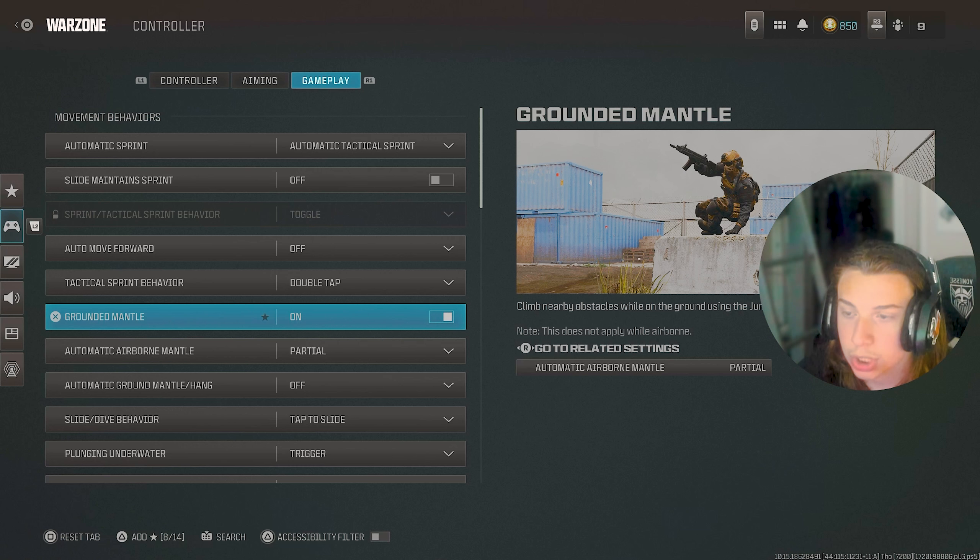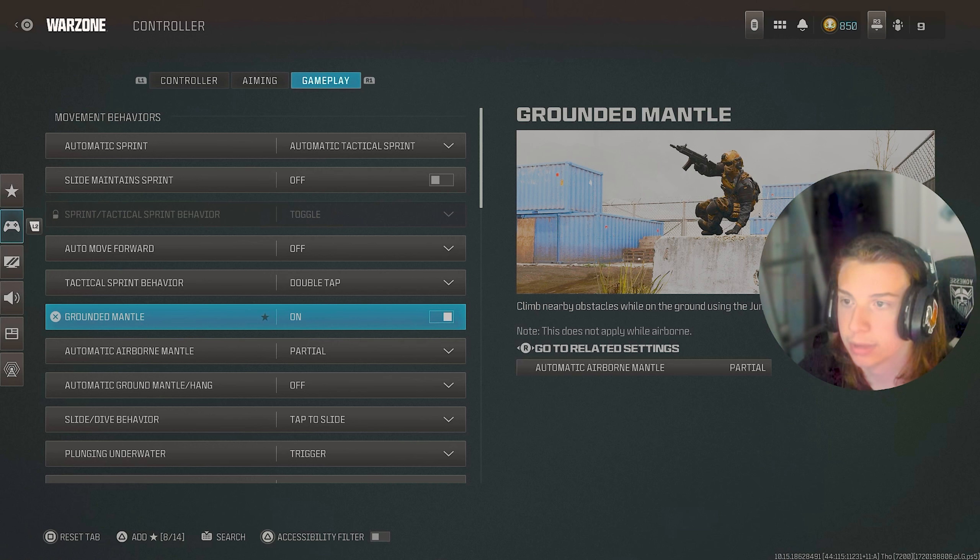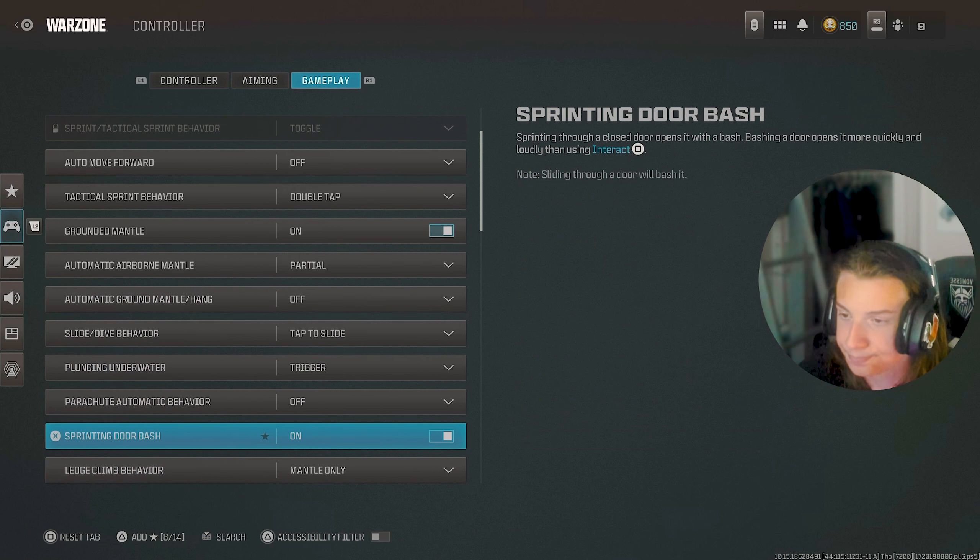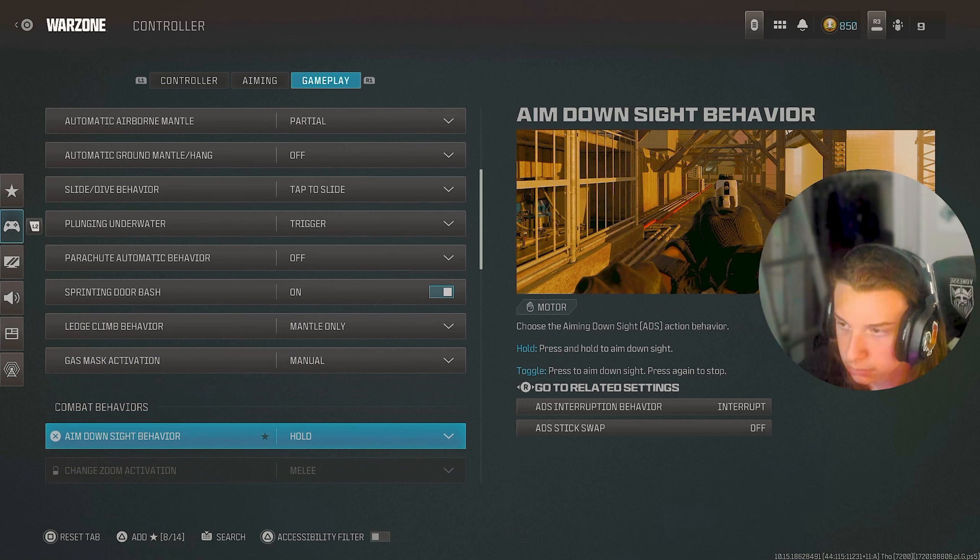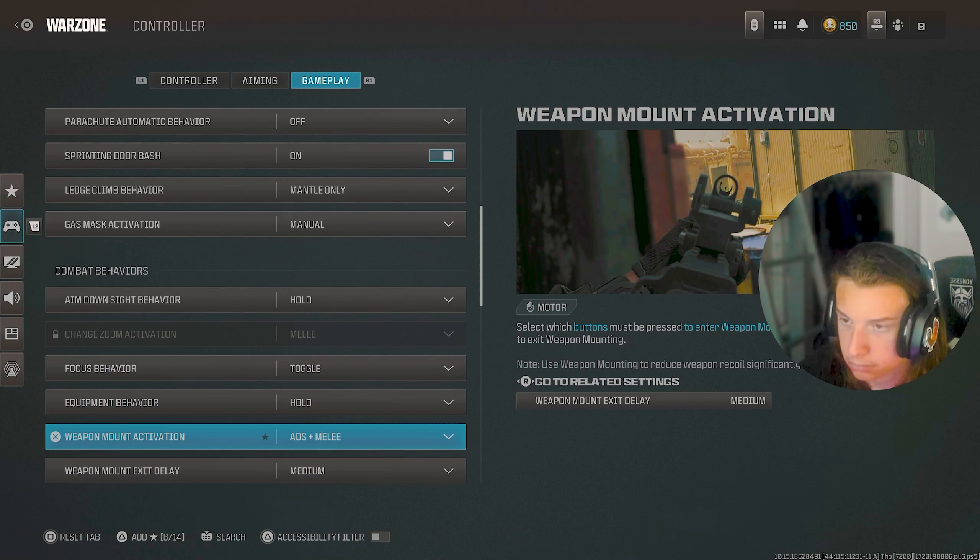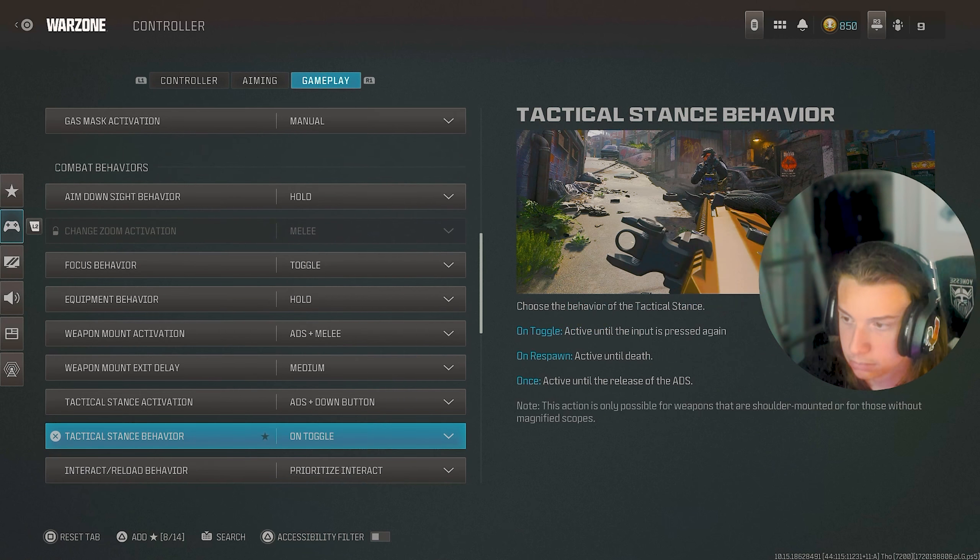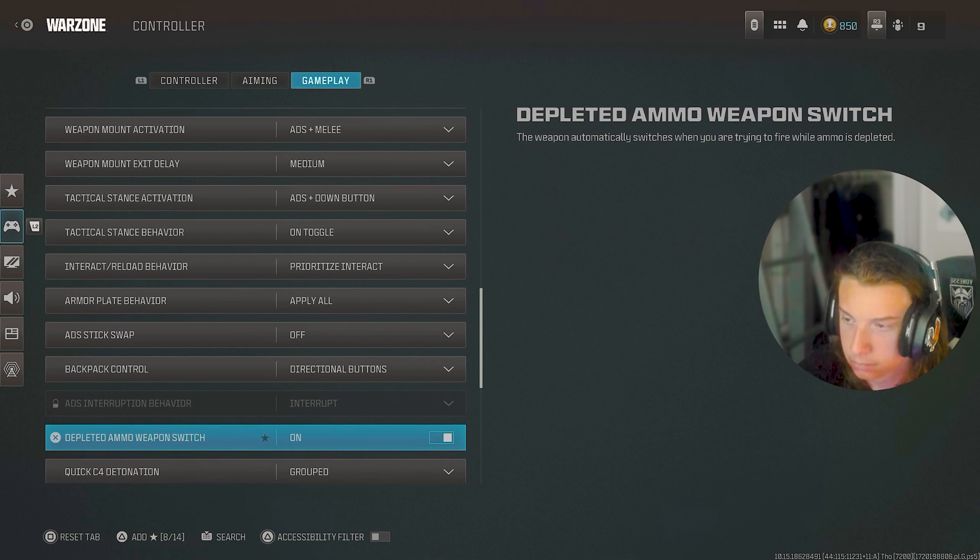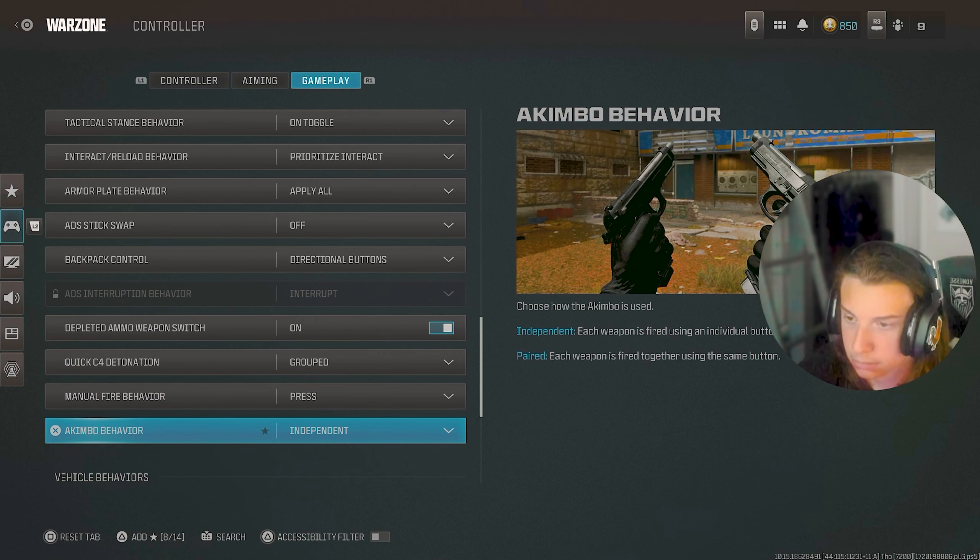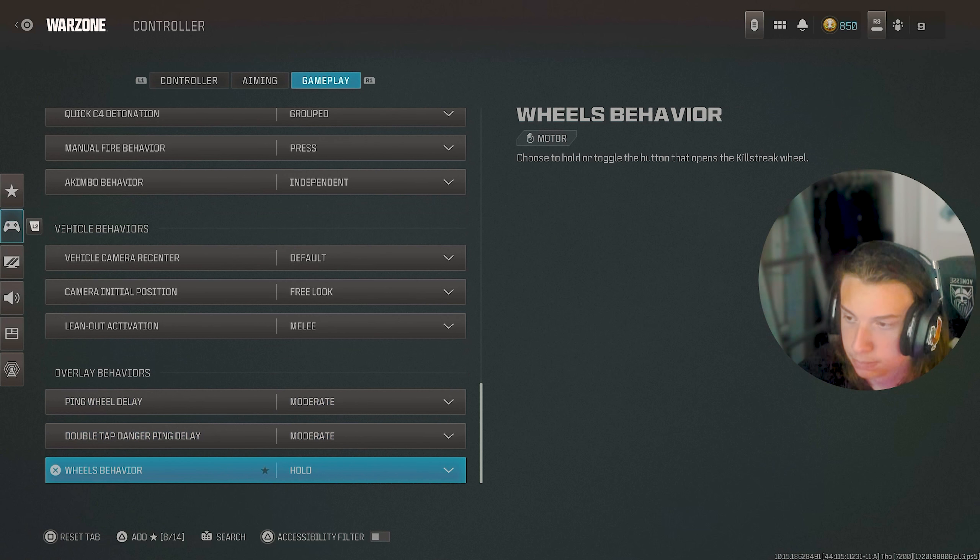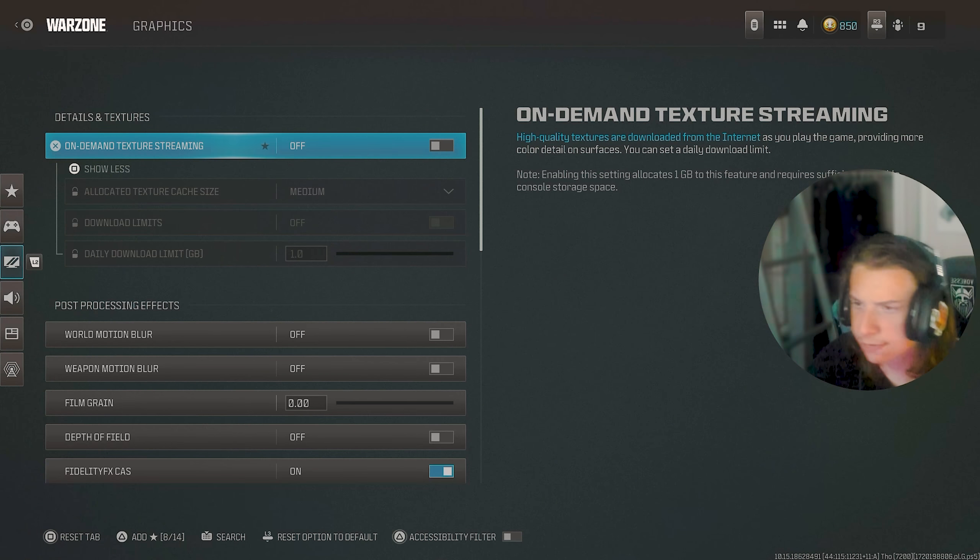But I will warn you, whenever you're trying to run or get through windows and stuff, you might have a little bit of a hard time getting through that. But yeah, this is how all these settings look. So yeah, those are all those.